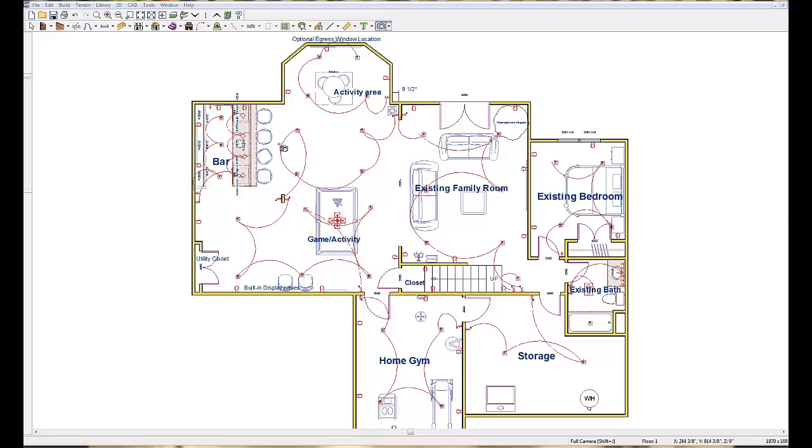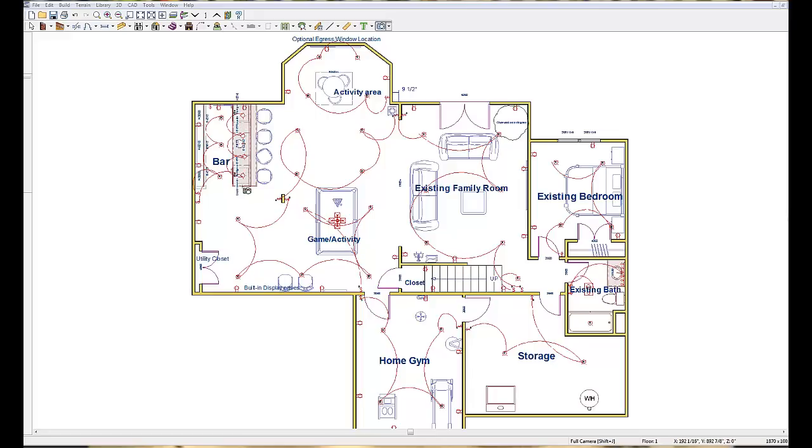So he had the space over here in this one corner right over here, which is about a 10 by 11 area, which is about 110 square feet to put a sit down bar. Now this is about an eight foot wide bar and he has the room for it.